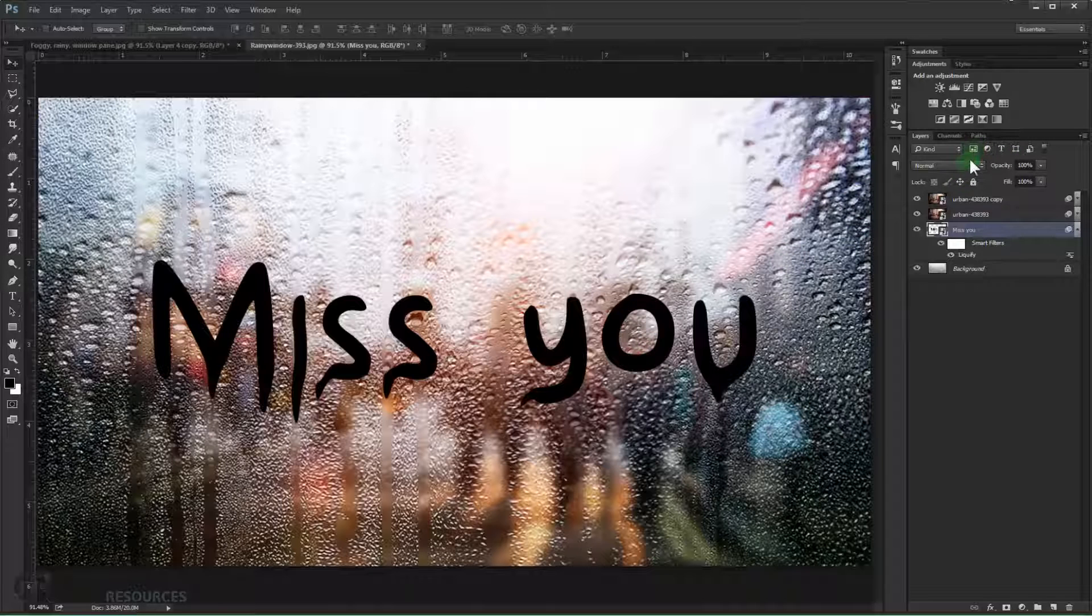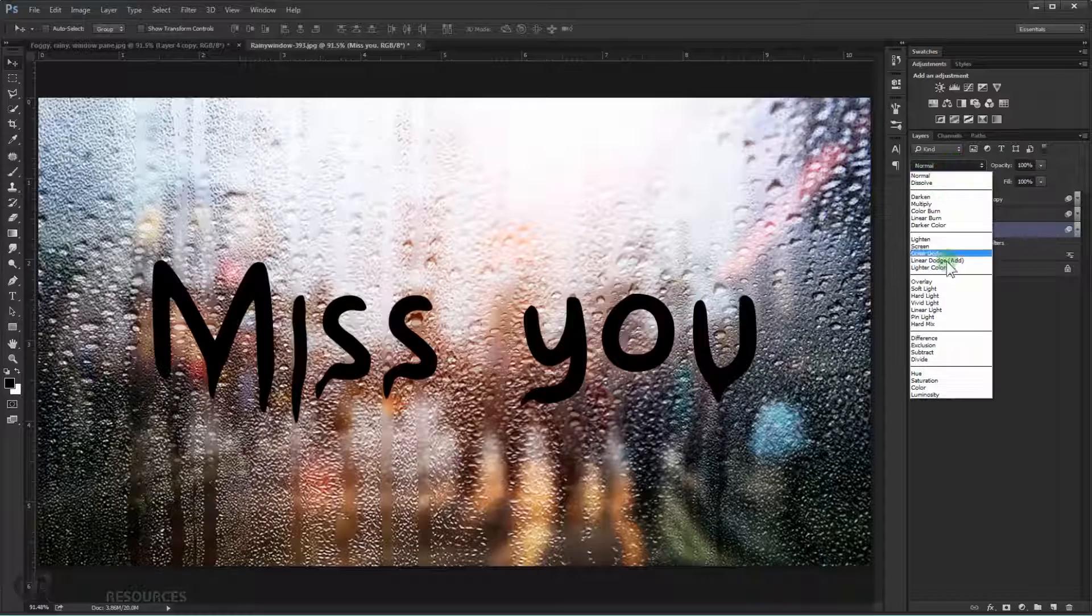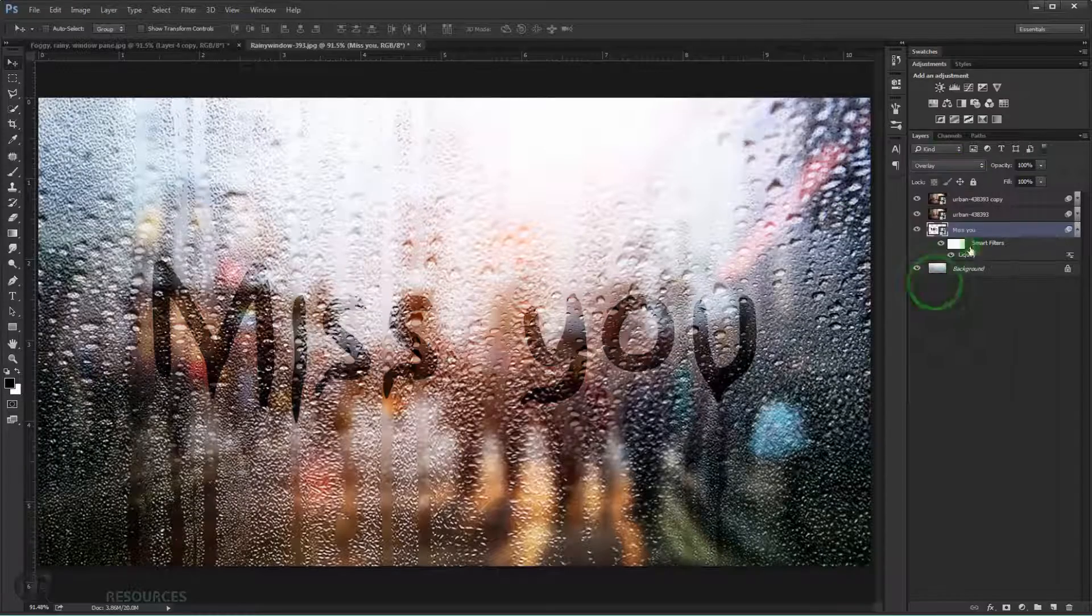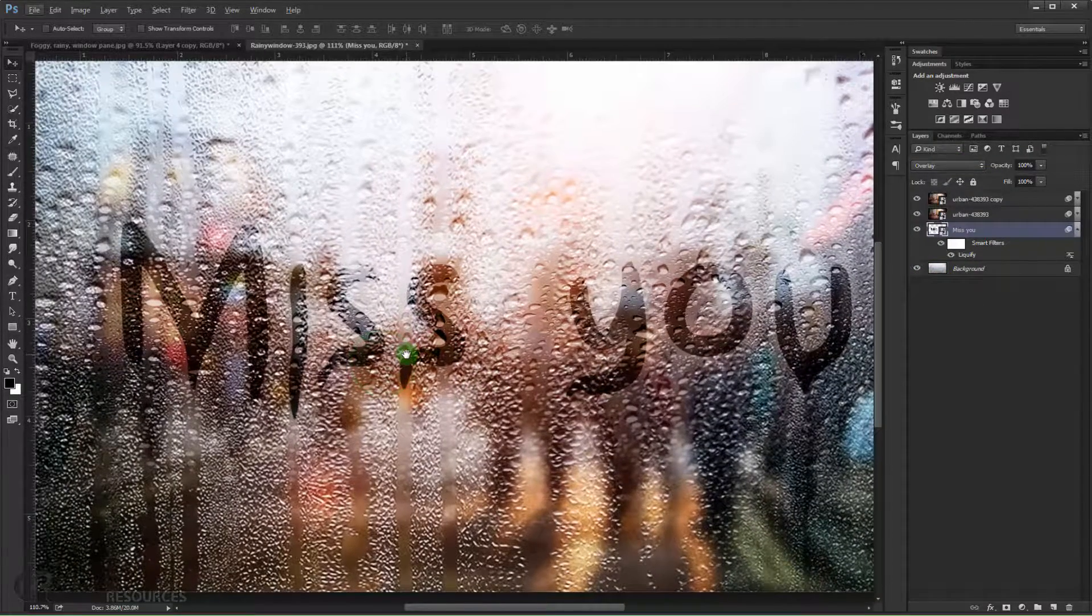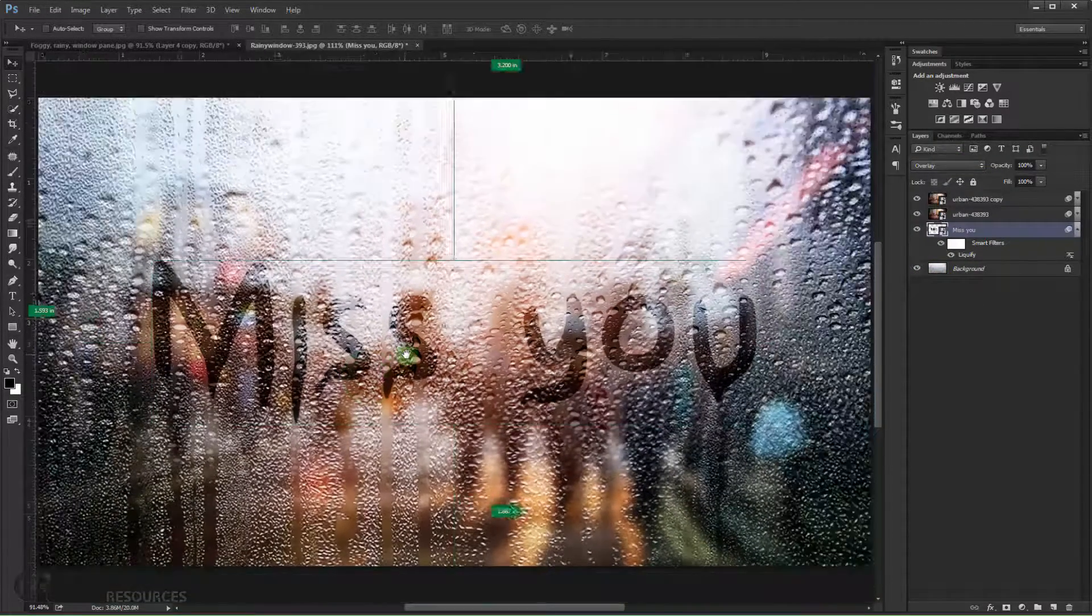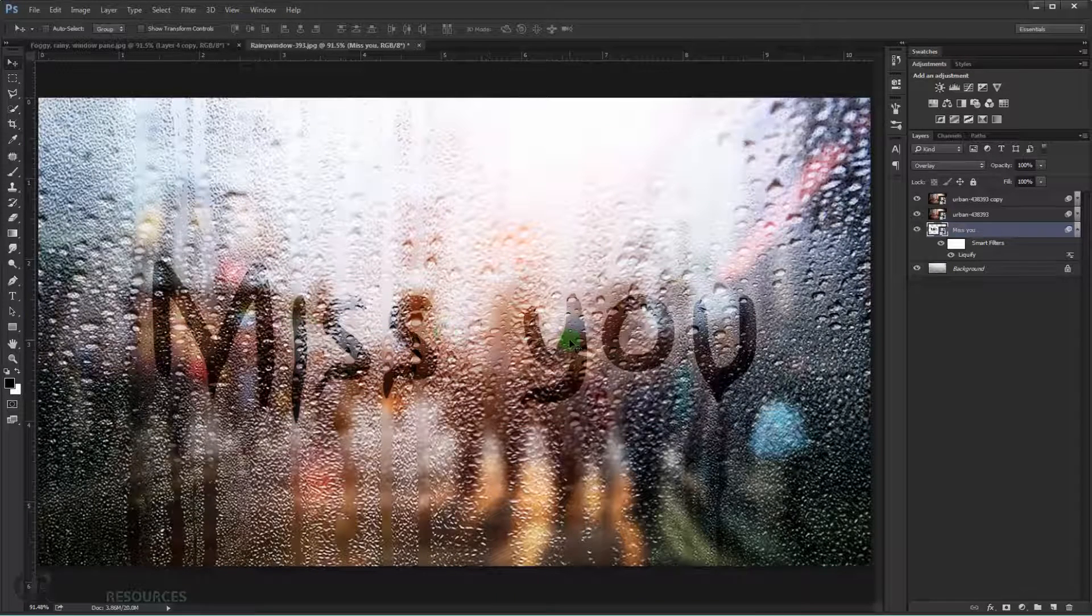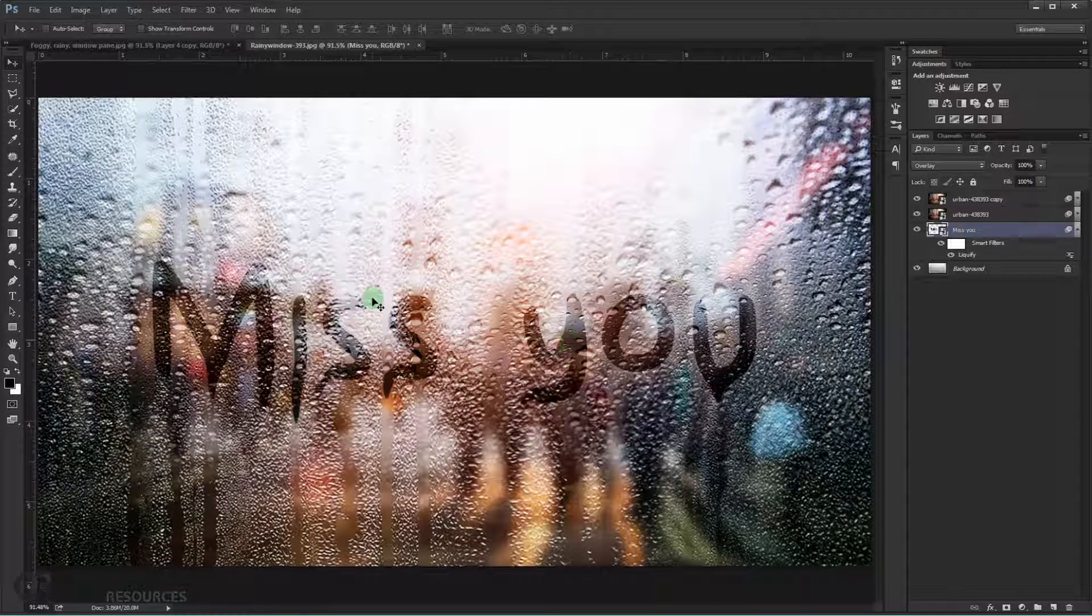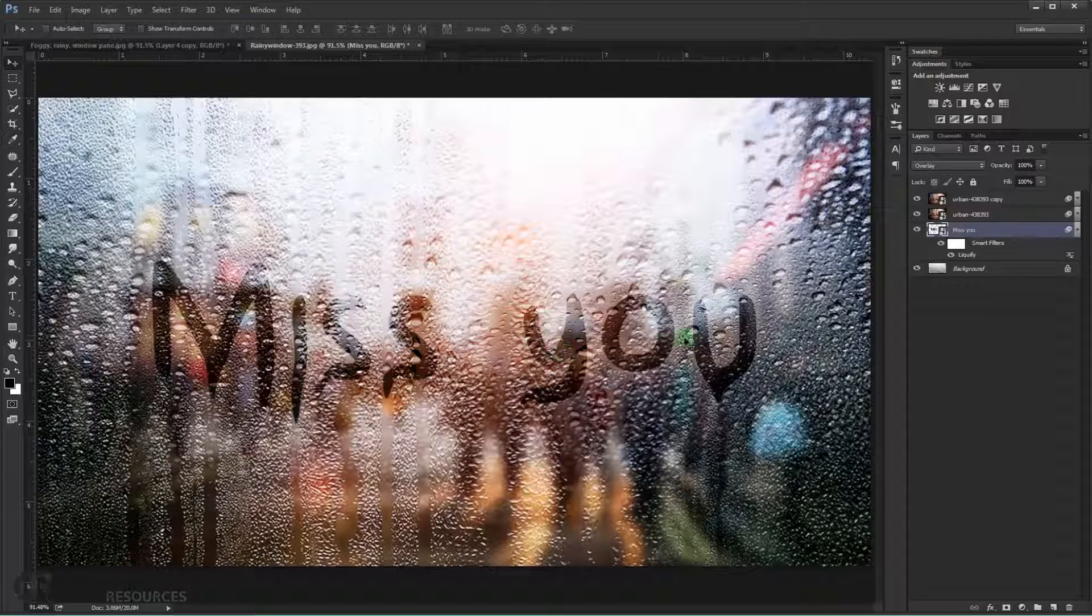Alright press OK. Now I will just go and change the blending mode to overlay again. And there we go. We have it in the window. It's looking like it's written. See it's that easy to do. It doesn't need that much time to make it.